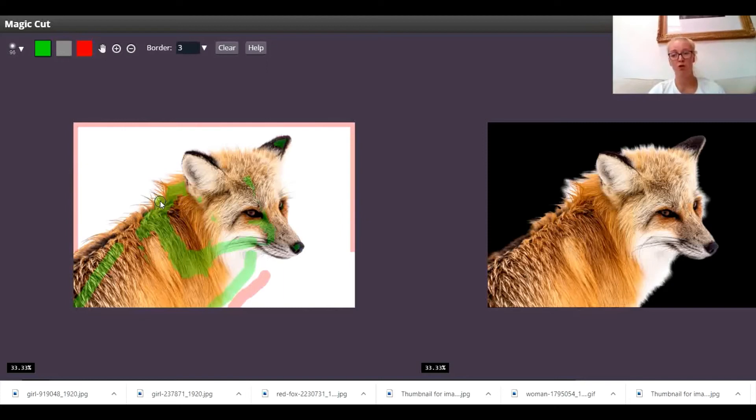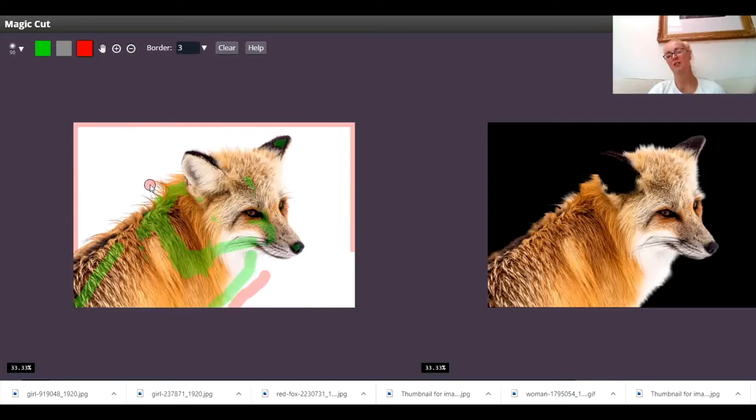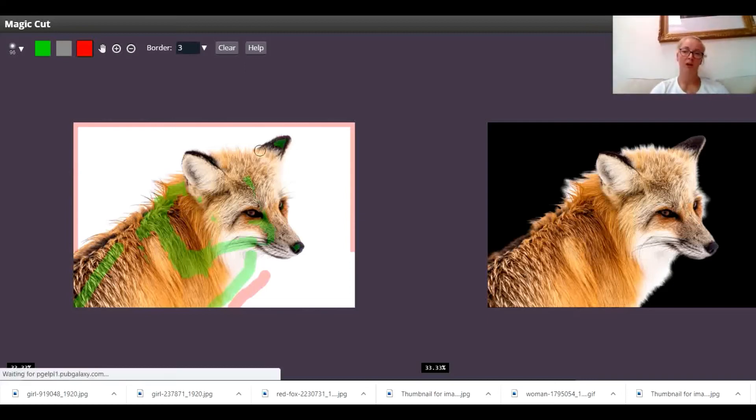But it doesn't do a bad job, not really. Considering that that is quite a detailed outline between the fur and the background, it's not doing that bad a job. But obviously it has its limitations.